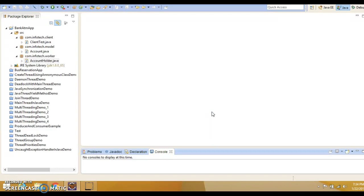First of all, I would like to talk about something called a race condition. When you design a multi-threaded application, during development you should consider the possibility of race condition, which happens when multiple threads need to modify the same program resource at the same time or concurrently.